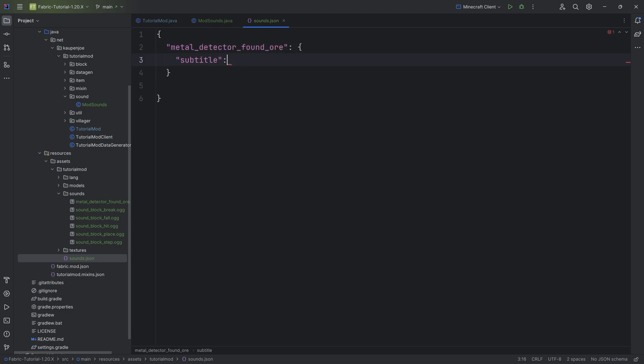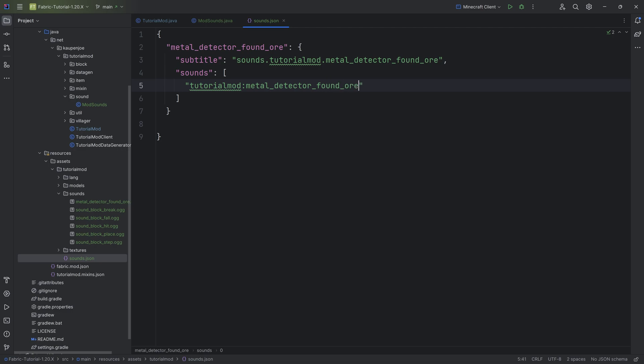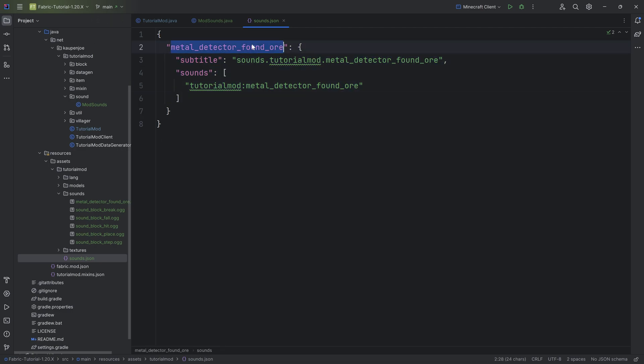I'm going to add one of them manually and then the rest I'm going to copy over. All of the code as well as the JSON file is all linked in the description below. This is going to be the metal_detector_found_ore subtitle. We're going to have a subtitle over here. This is going to be sounds.tutorialmod.metal_detector_found_ore, quite a mouthful.